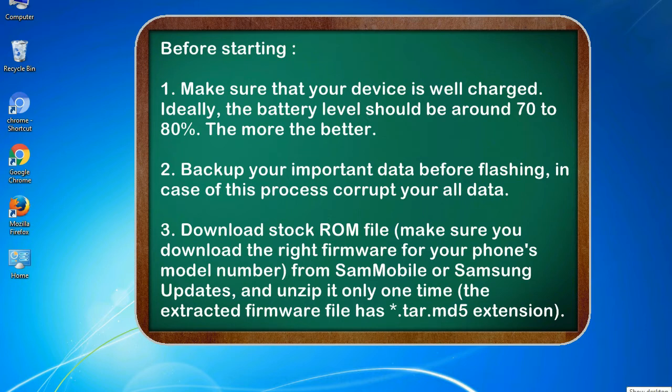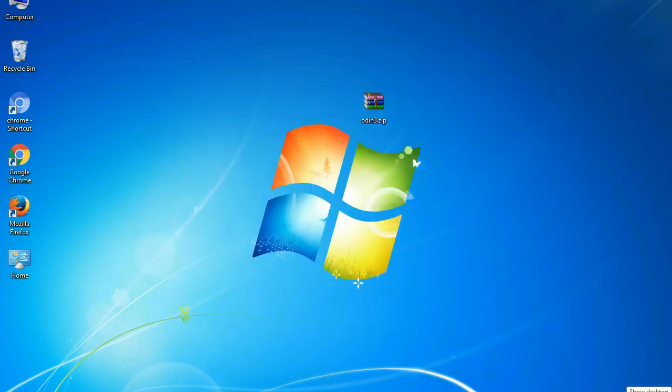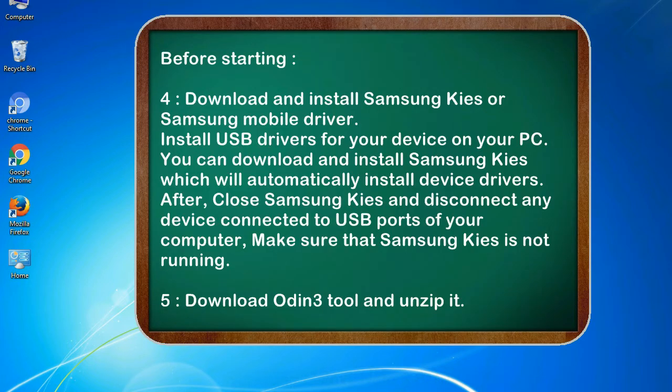From Sammobile or Samsung Updates, and unzip it only one time. The extracted firmware file has asterisk.tar.md5 extension. 4. Download and install Samsung KIES or Samsung mobile driver.